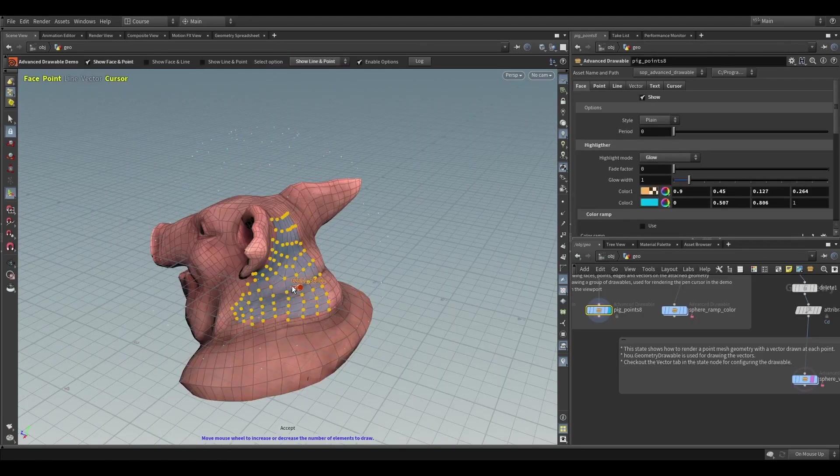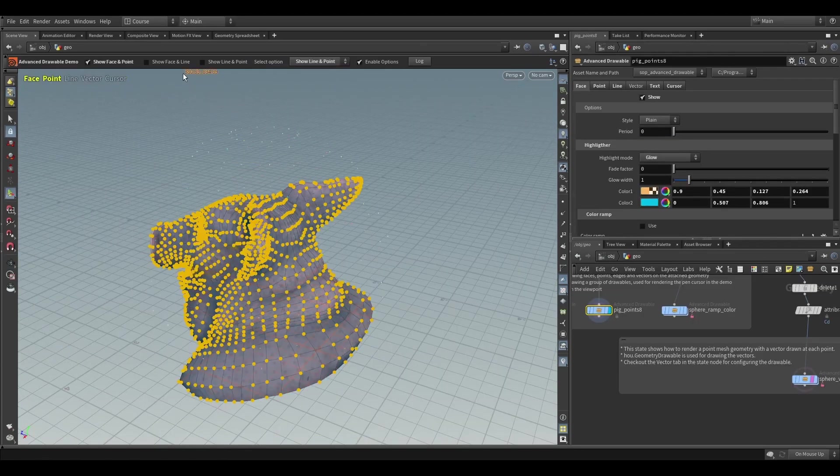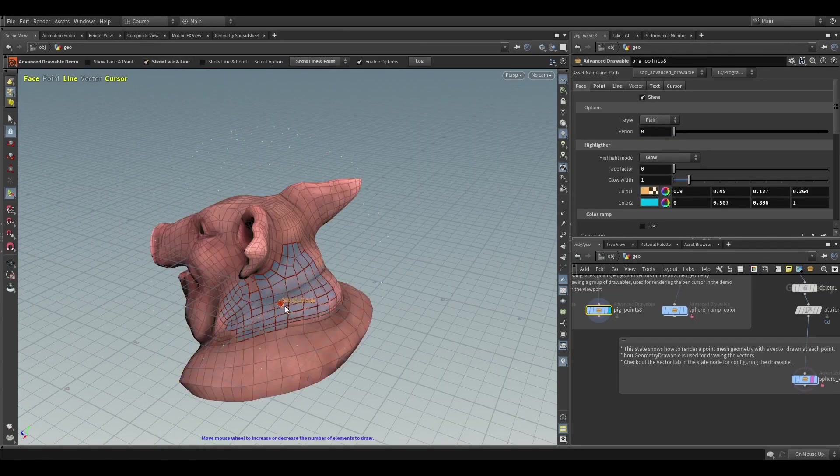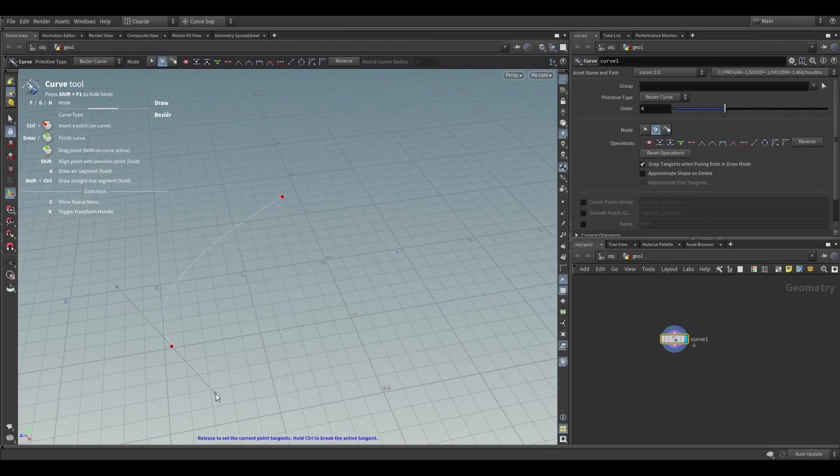Once we get the hang of that we will continue with selections, guide geometry, drawables, handles, context menu, and state parameters.